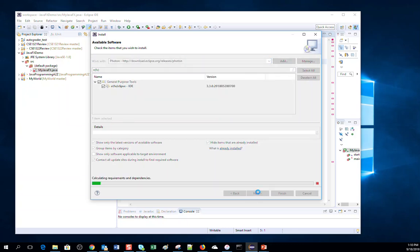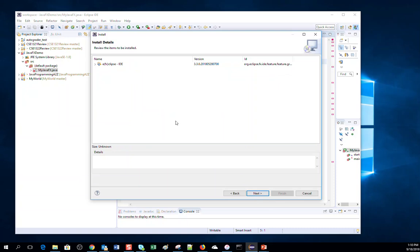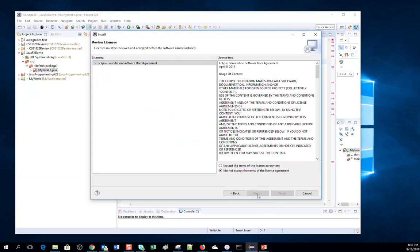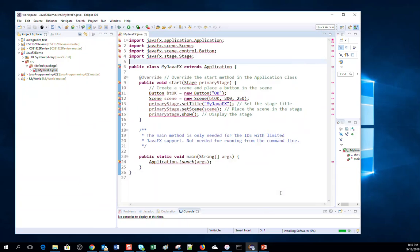It will be installing. Select Accept to accept the terms of the license agreement.